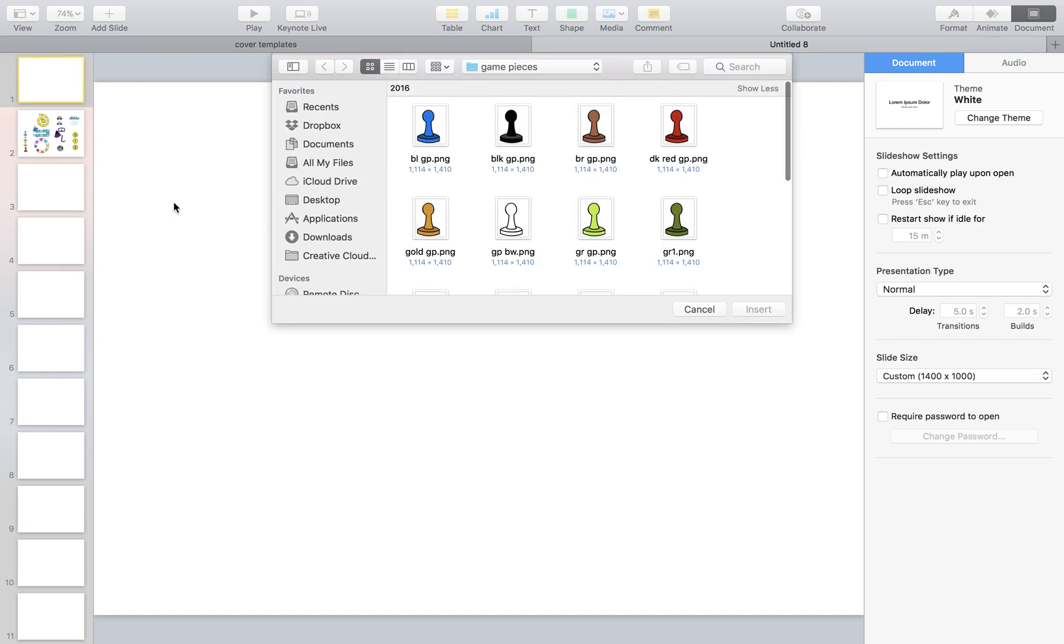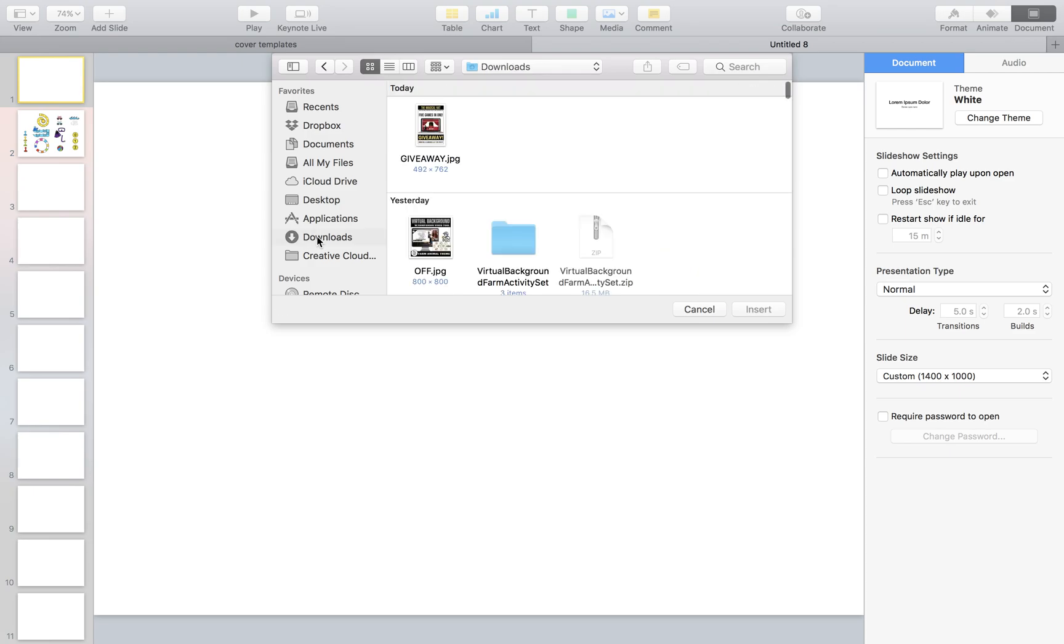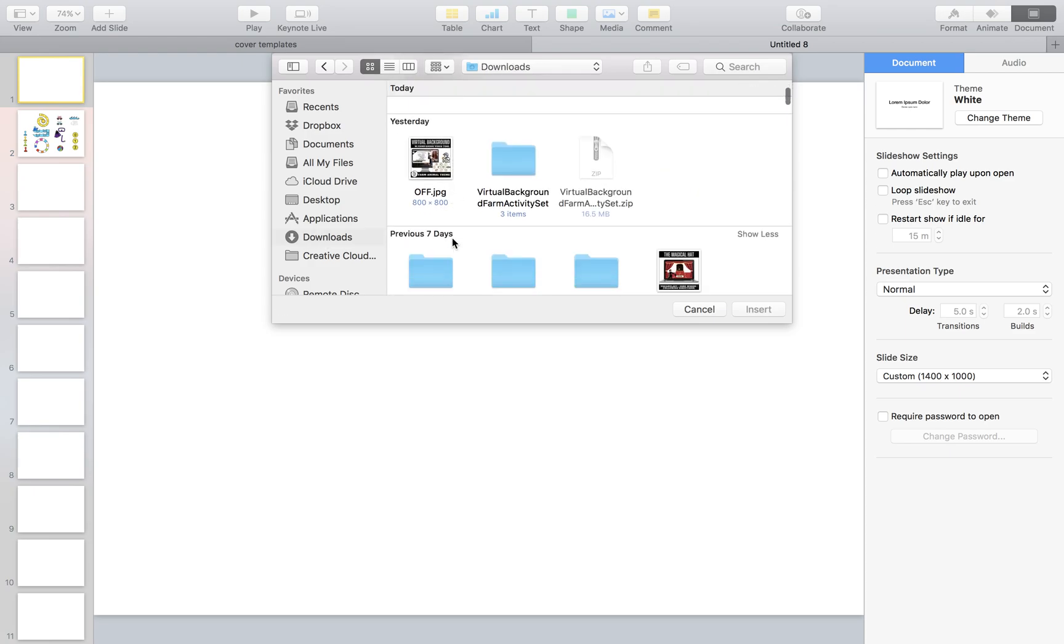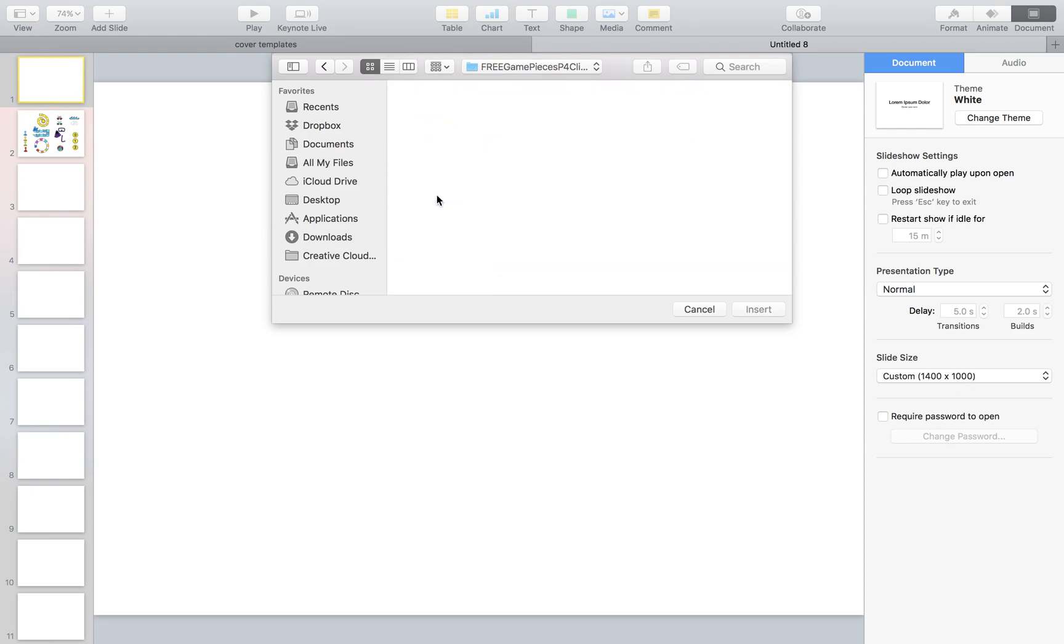I'm going to go to downloads. I'm already here, but the way I got here is I went to my downloads because we just downloaded it. Then I went to the game pieces and opened it up.